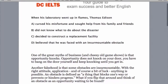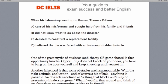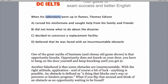Let's look at this example. Here is a multiple choice question: When his laboratory went up in flames, Thomas Edison did A, B, C, or D — he cursed his misfortune; did not know what to do about the disaster; decided to construct a replacement facility; or believed he was faced with an insurmountable obstacle — that means something he could not get over. Now, 'laboratory' is a keyword we might find in the text. Names are also very often important words. They help us find WHERE — I emphasize WHERE — we might find the answer.